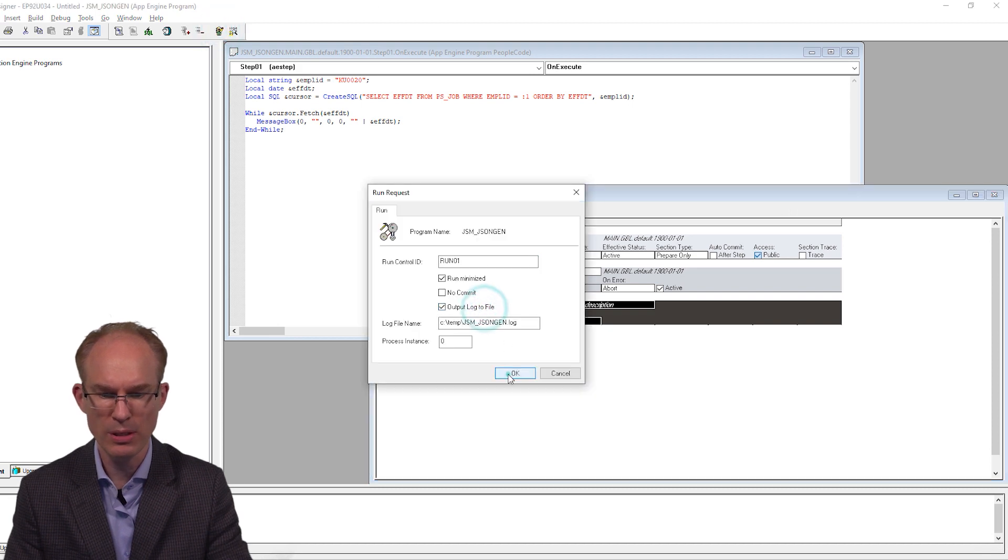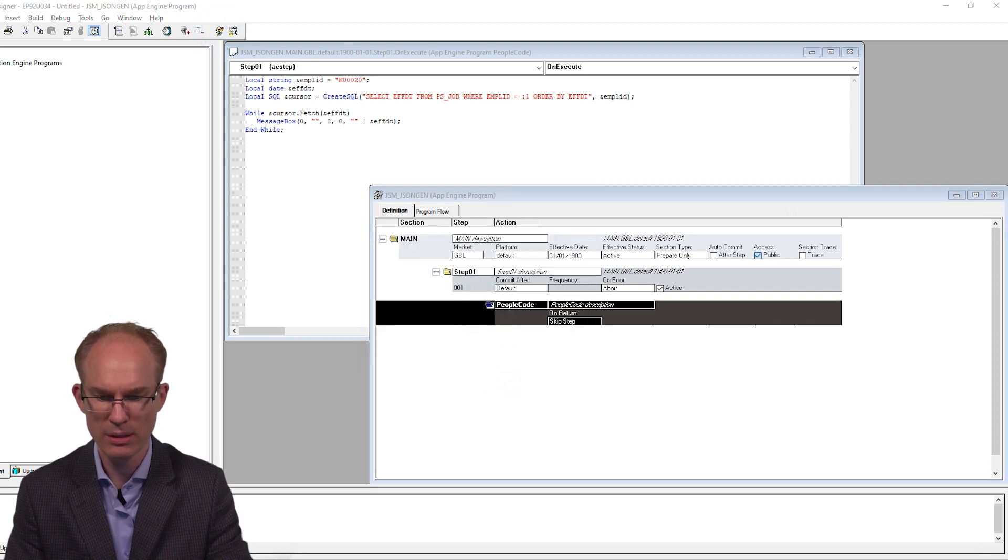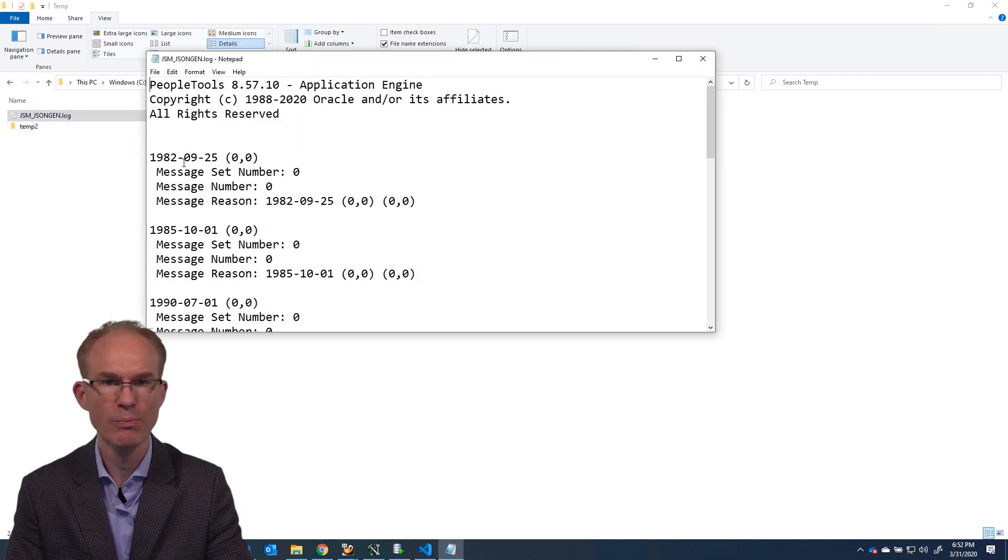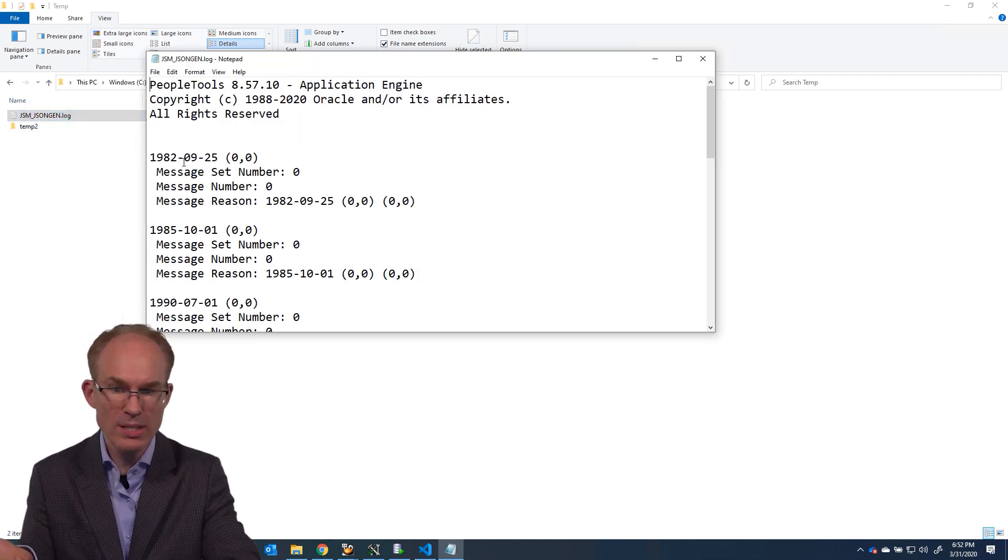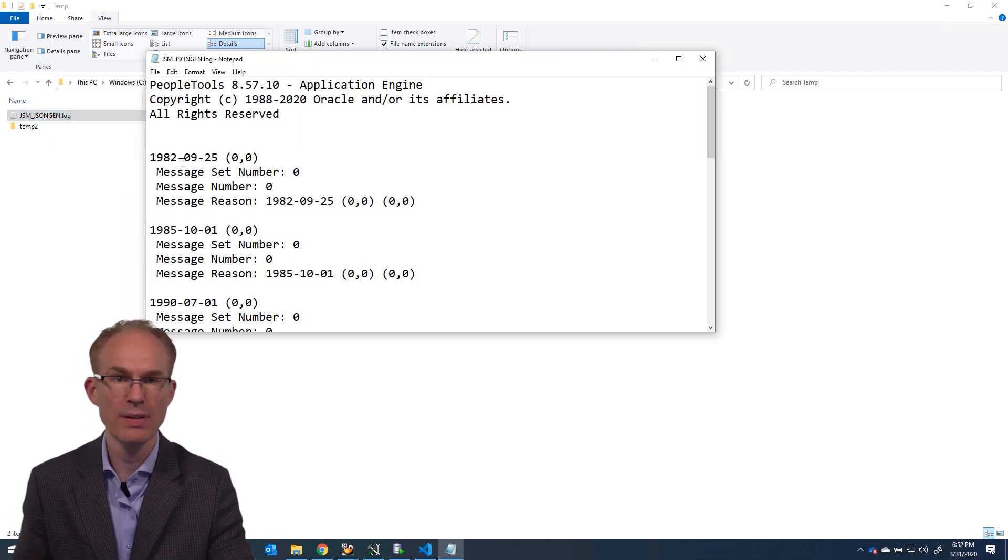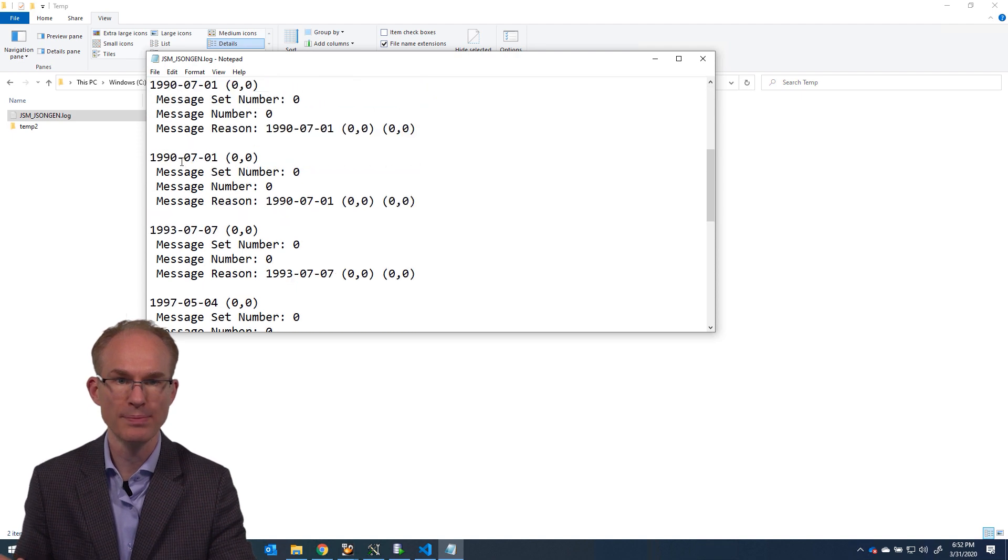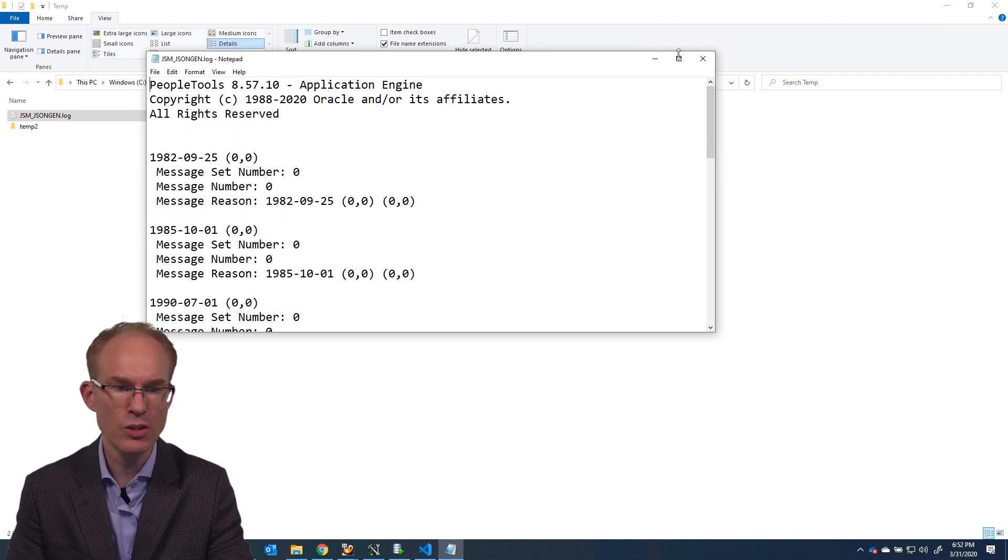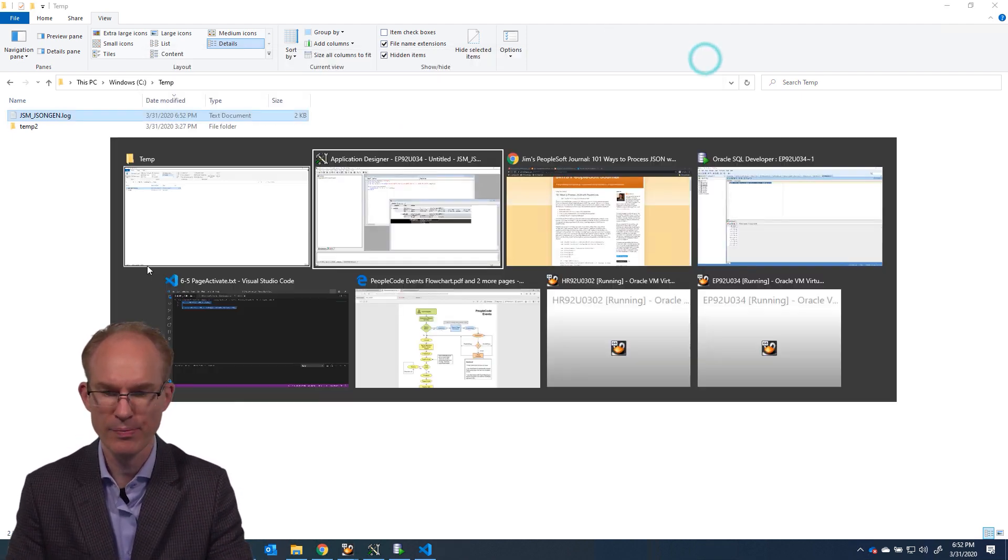Output to log. And look at our log file. Perfect! We can see all of the effective dates printed to the file. Okay, now let's create some JSON.